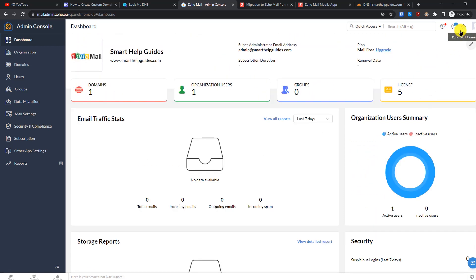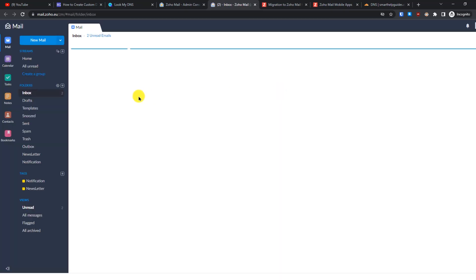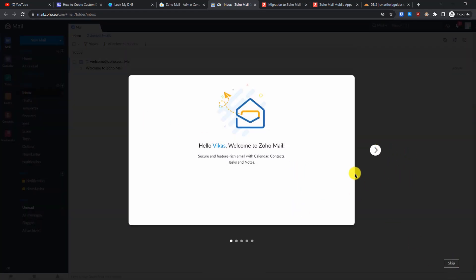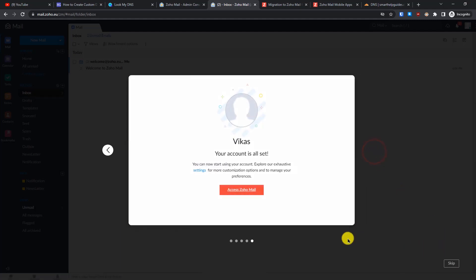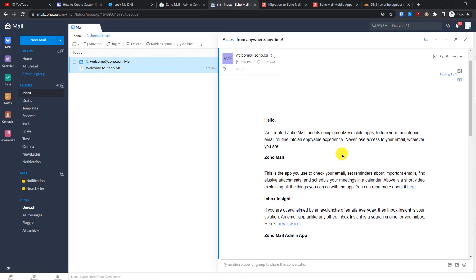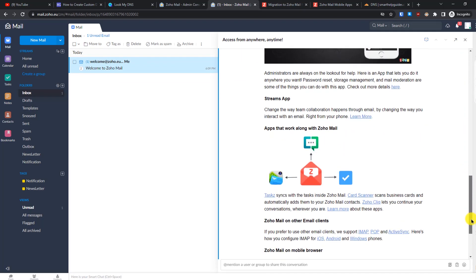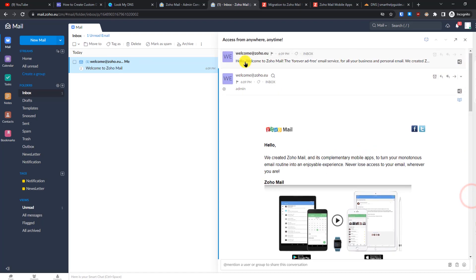Now let's go to the email inbox — click on Zoho Mail home. From here you can access your email inbox, change your timezone, and do basic setup. Click 'Access Zoho Mail' and you'll see one welcome email from Zoho with links to the mobile application and tutorials to get you started.